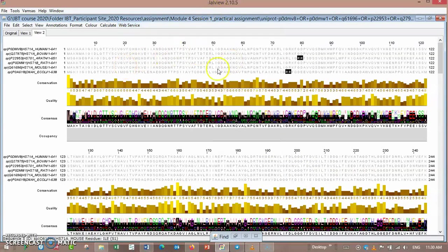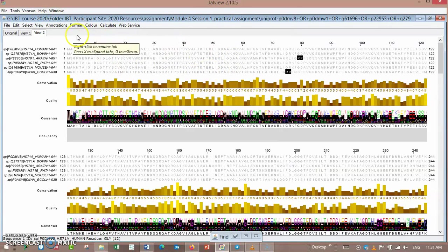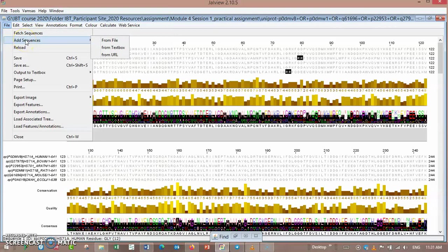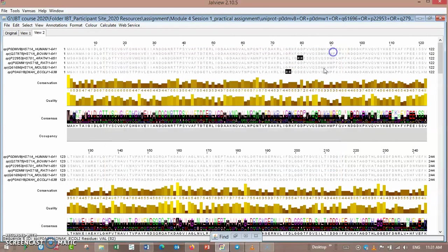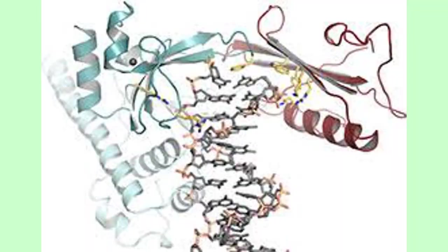You have to download the aligned sequence from Clustal Omega and display it in Jalview by just adding sequence from file. You can use sequences aligned by other programs. From here I will say goodbye for today.